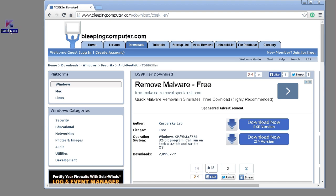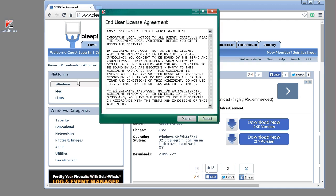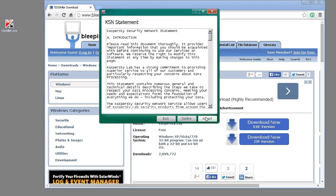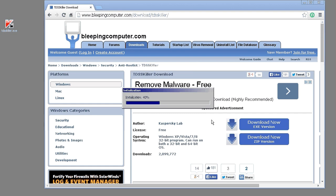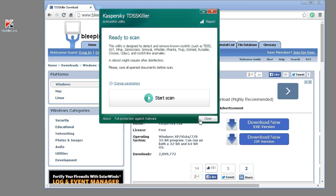So the first thing you'll need to do is run the software, accept the license agreement, and accept the statement. It takes a few more seconds and it will load, and you'll just need to push the start scan.